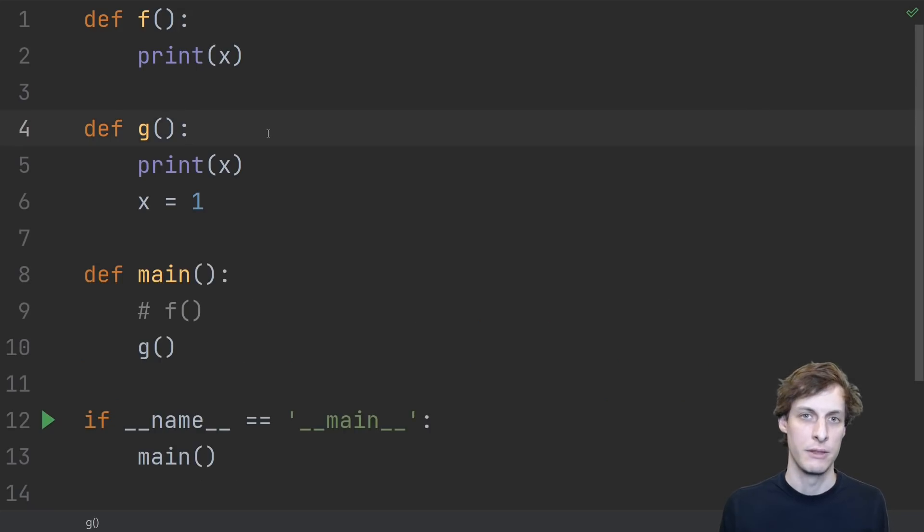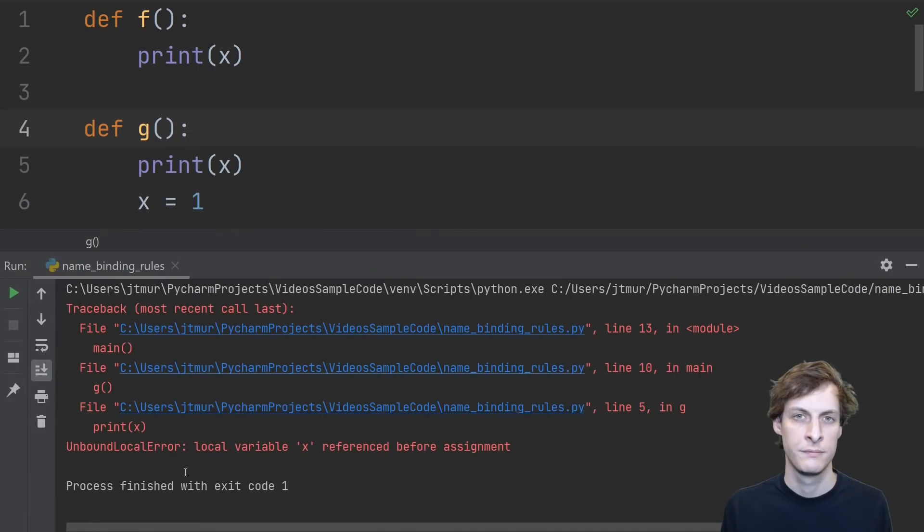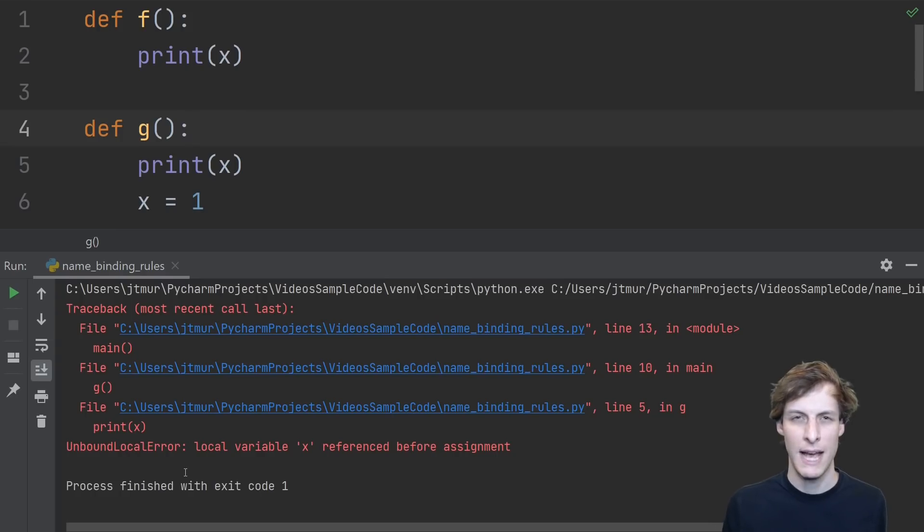Okay, the first one was really easy. What about the second one, g? Is it any different from f? Well, of course, we still get an error, but it's actually a different error.